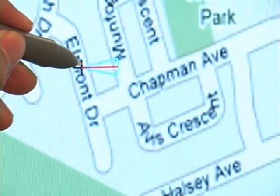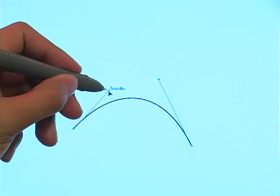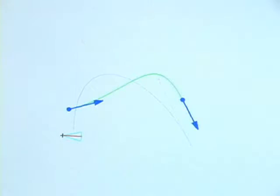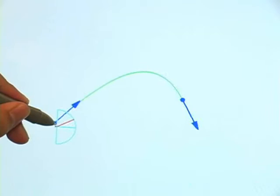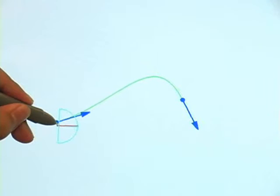In a curve editing task, the typical pen-based interface requires a user to separately adjust the position of a control point and the direction of its tangent vector. Combining pen rolling with both tip pressure and position allows a user to control four degrees of freedom simultaneously. Given a control point of a curve, a user can change its position by moving the pen tip, adjust the direction of the tangent vector by rolling the pen, and increase the magnitude of the tangent by applying more tip pressure.